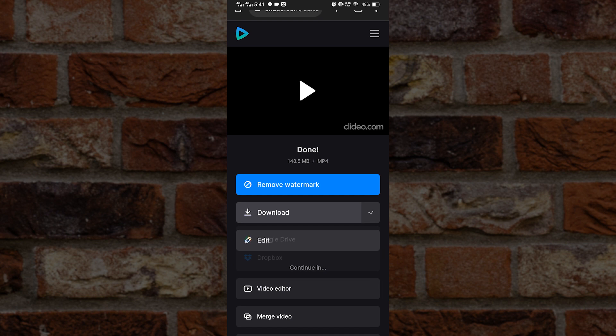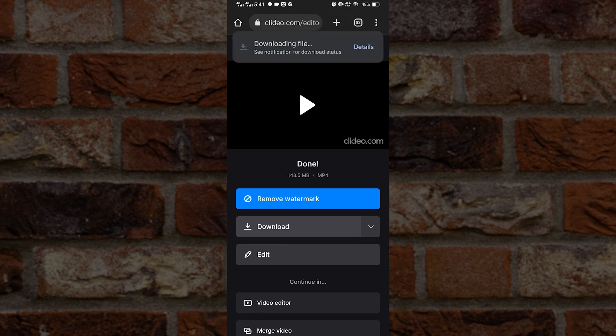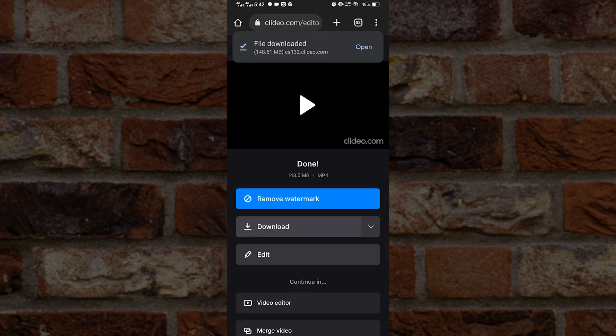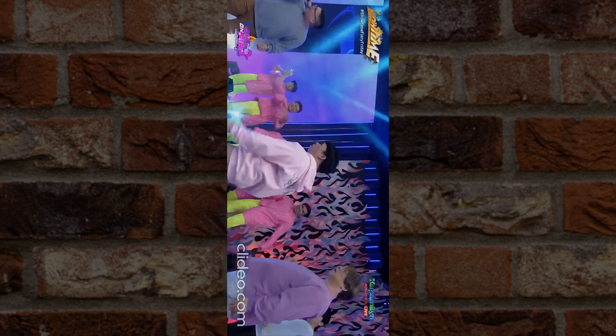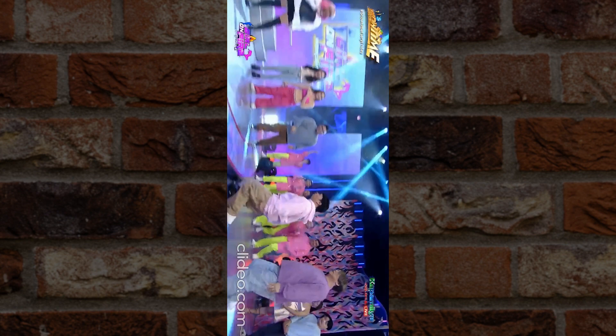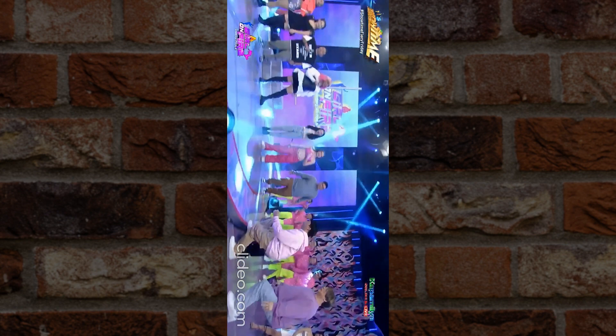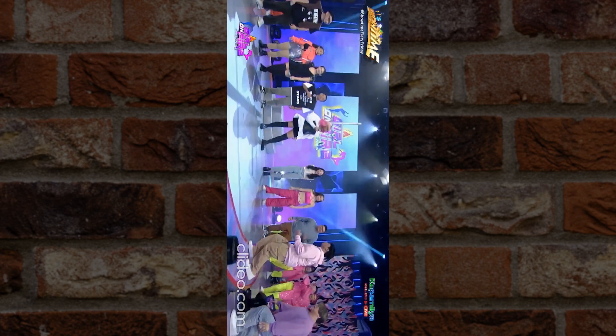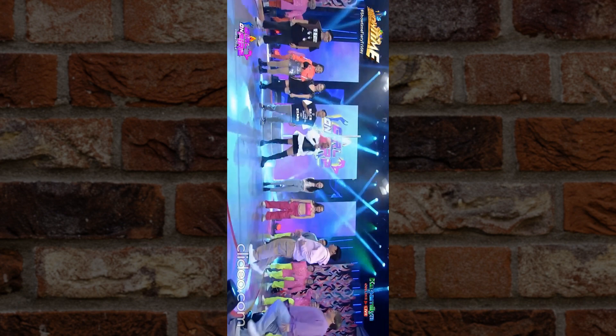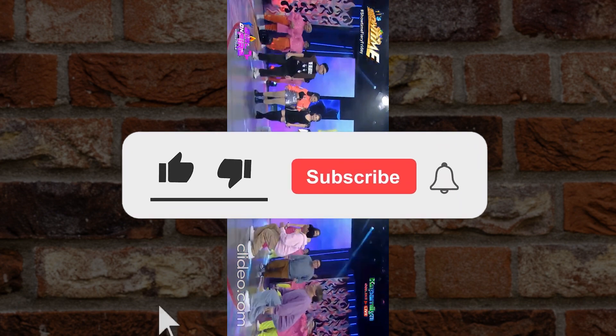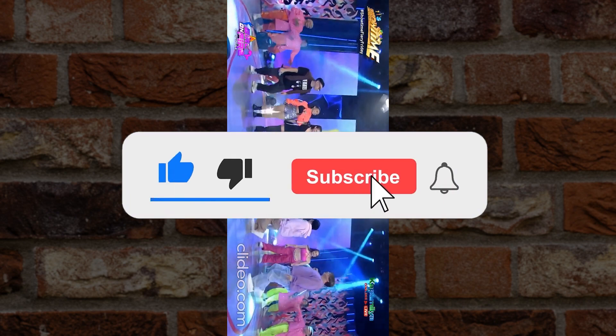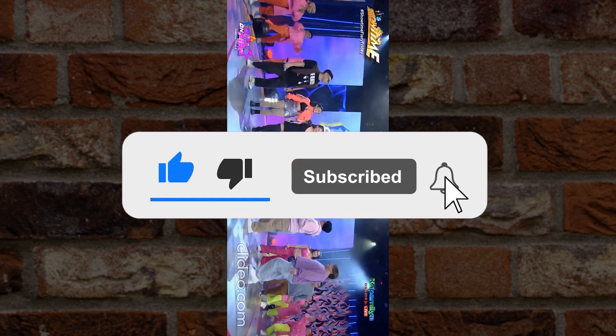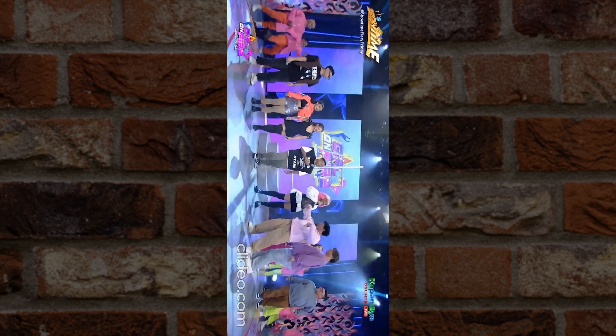Now all we have to do is download the slowed down video. Once it's done, you can see the video in your gallery. As we can see, it is indeed slowed down. And that's how to slow down videos on your Android smartphone. Don't forget to like, share, and subscribe for more videos. Thank you for watching.